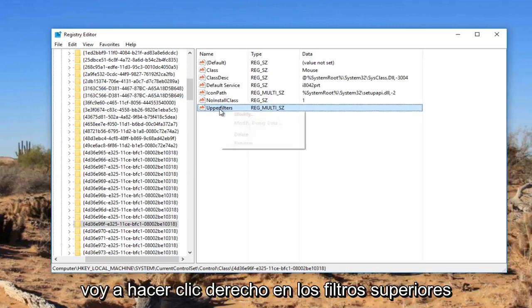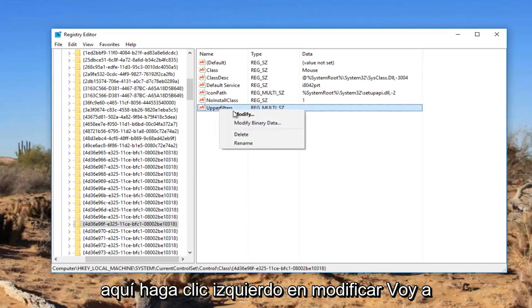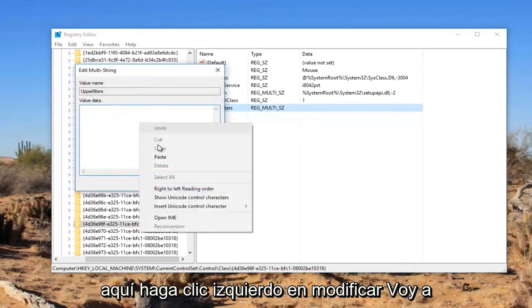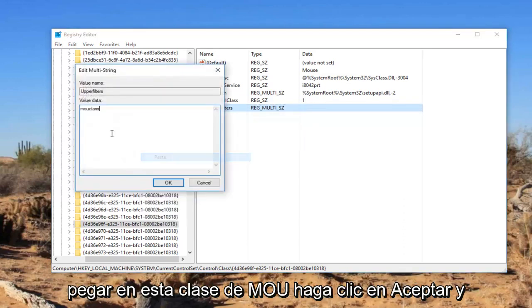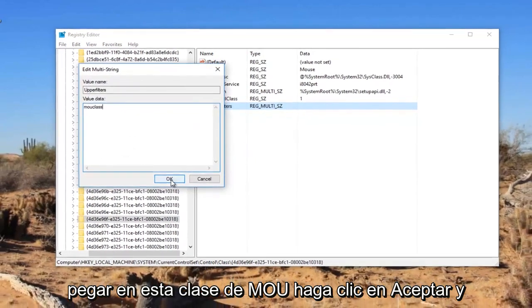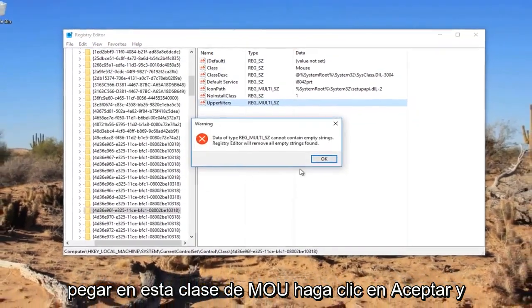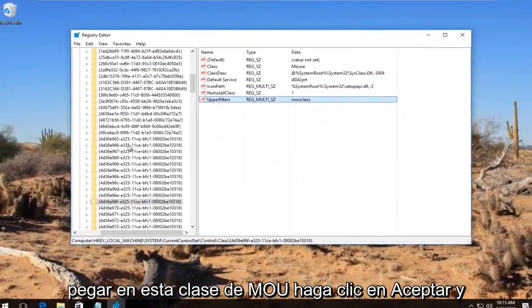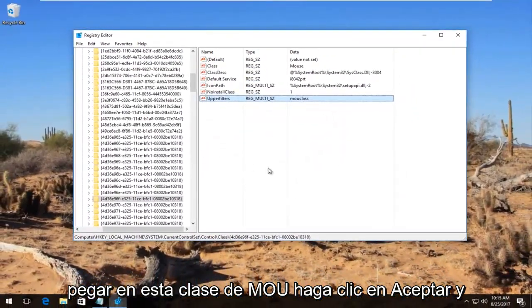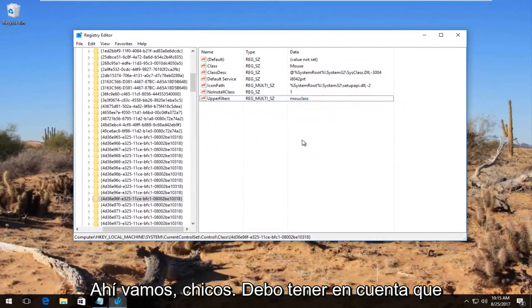So I'm going to right click on the upper filters here. Left click on modify. I'm going to paste in this MOU class. Click on OK. And there we go guys.